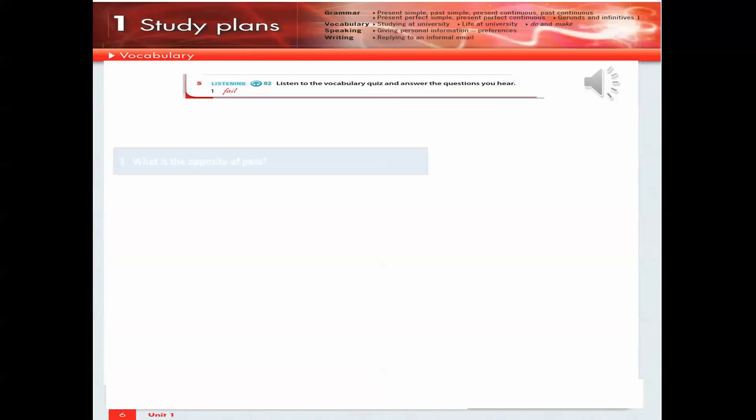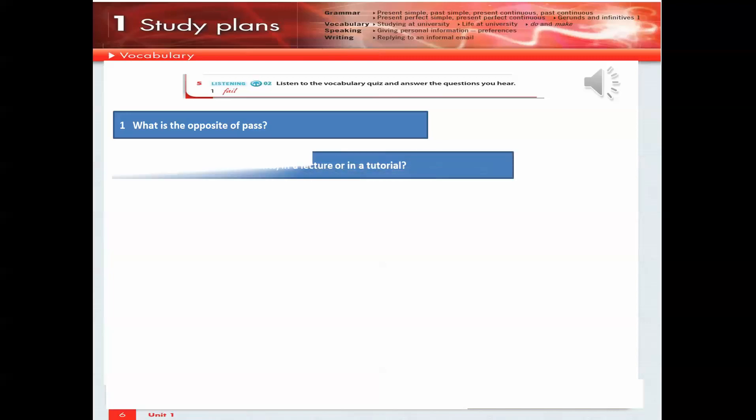1. What is the opposite of pass? 2. Where are there more students: in a lecture or in a tutorial?